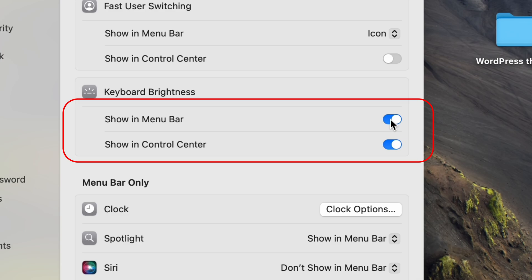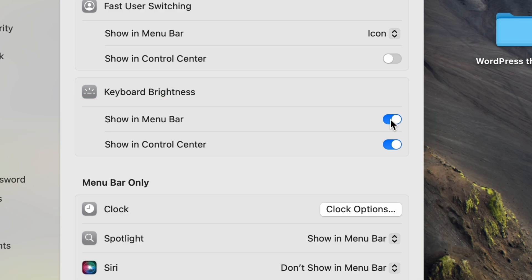This gives you quick access to adjust your keyboard backlight without having to go to your system settings every time.